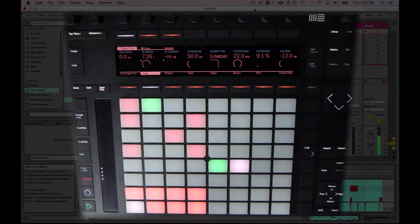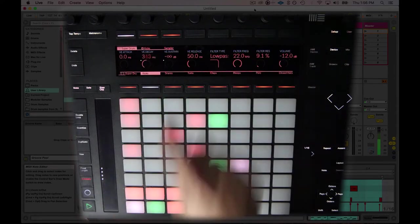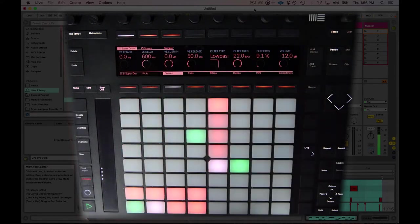Alright, so now we're getting somewhere. And maybe something else I'd like to do is I'll go into the snare drum.